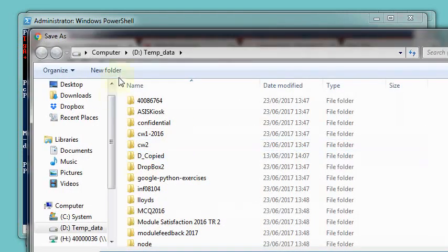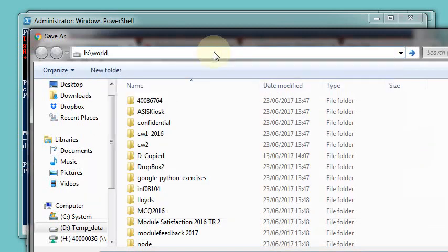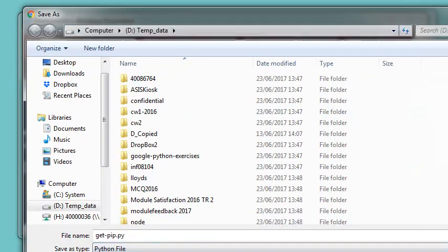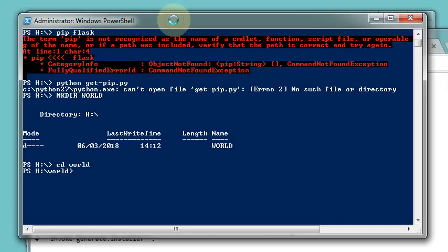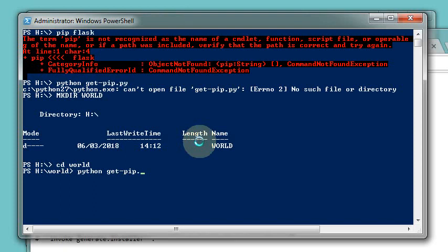And I'm going to put this on the h drive in world. And I'm going to save it as a Python file. So get pip.py. Save that. So now I should be able to run that. So Python get pip.py.